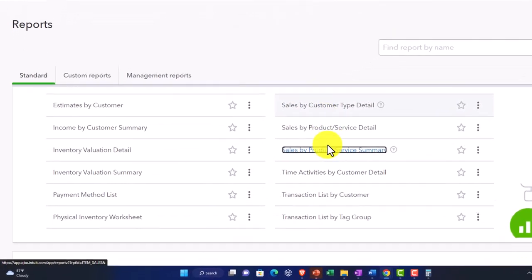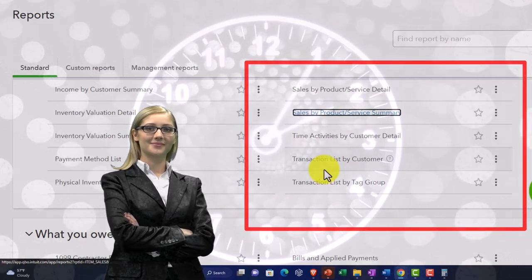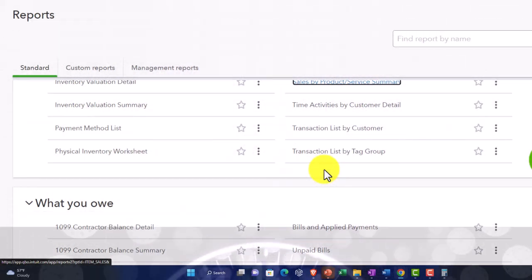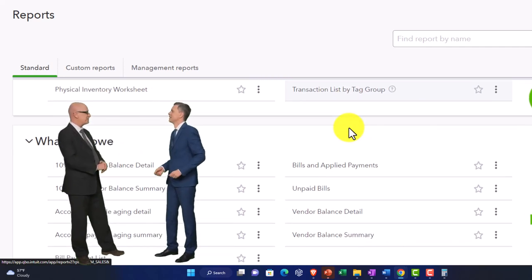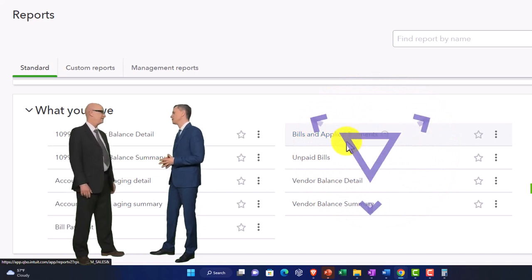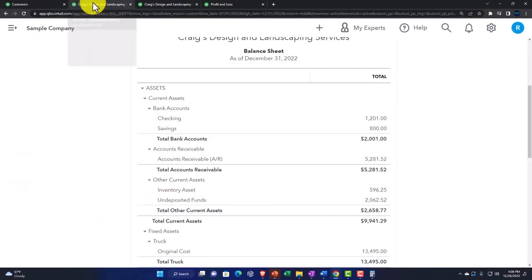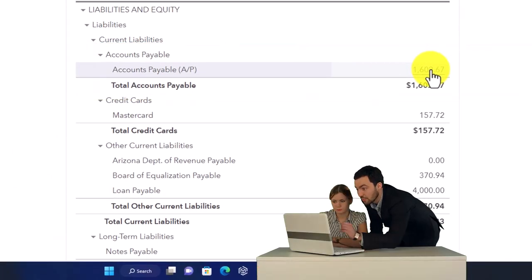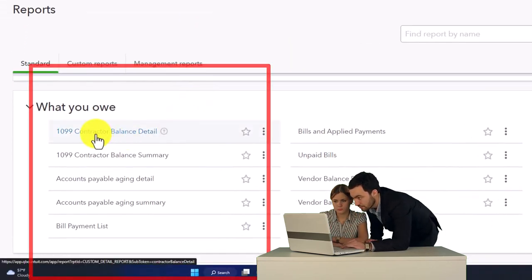You've also got time activities by customer detail, and the transaction list by customer. Then there's the transaction list by tags — if you have tags turned on. Moving to 'what you owe' — focusing on accounts payable. There are 1099 reports, which are a specialty tax-related area based on our obligations in the United States to report to the IRS when certain conditions are met about payments to vendors.